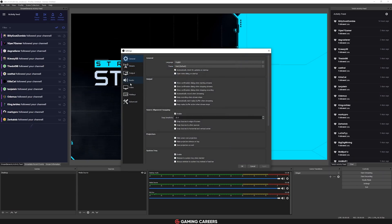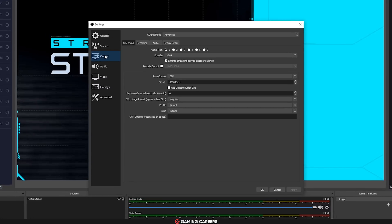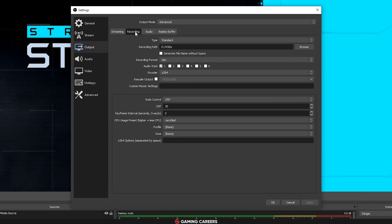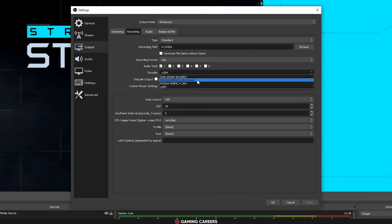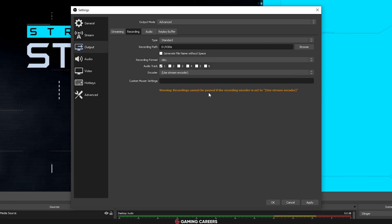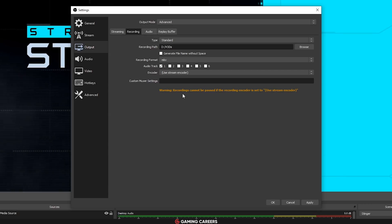An important thing to note here is that if you are streaming whilst recording, you need to ensure that you are not sharing the encoder. So go into your settings and make sure you aren't using the 'record same as stream' option if you are using the same encoder.